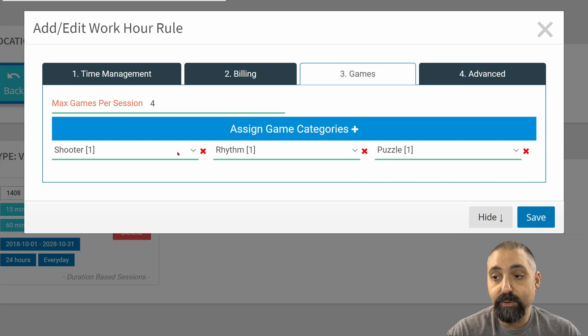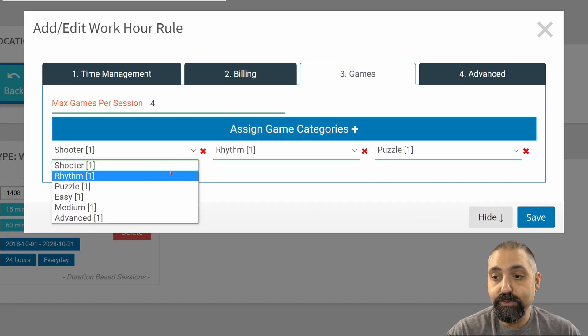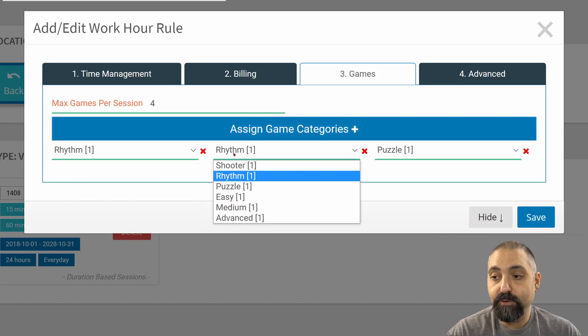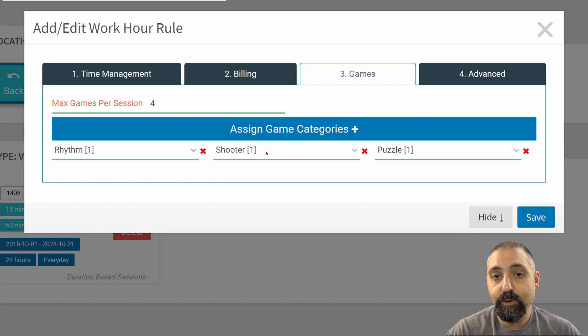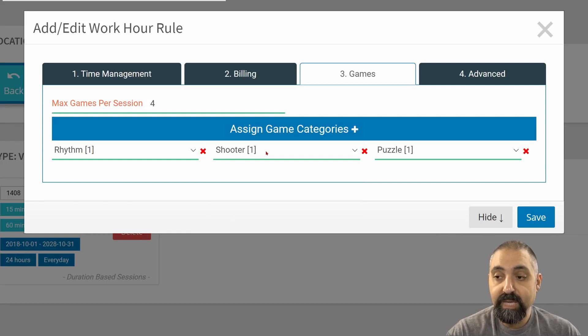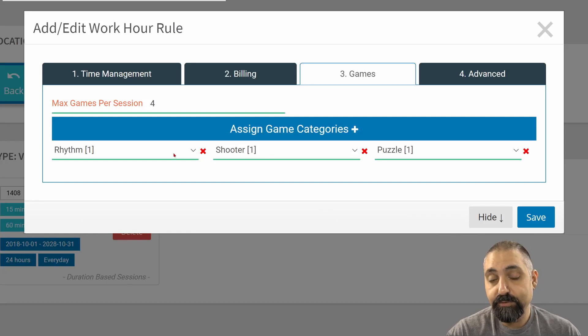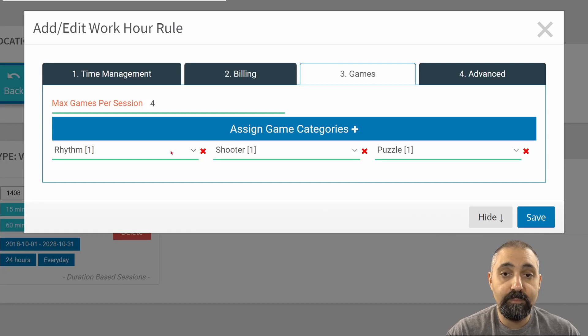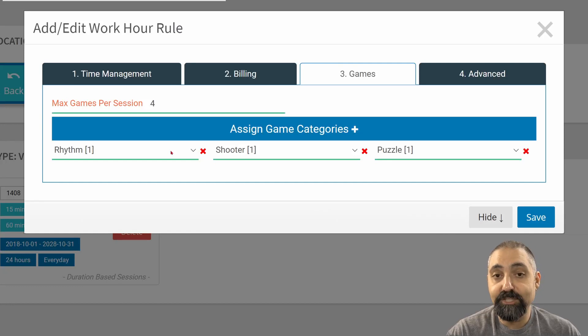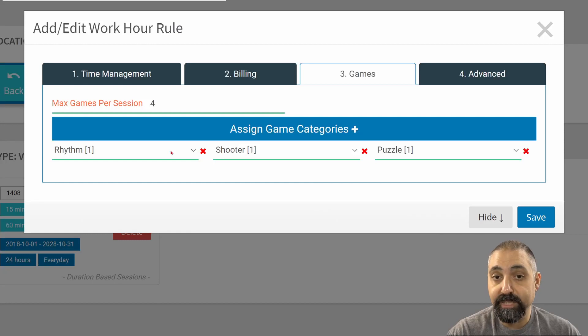The other thing to note is that if I were to choose them in a different order, if I put Rhythm first and then Shooter, that's how they will appear for the customer in the menu. Just to note that, or this is useful rather, if you are going to put your new games at the top.